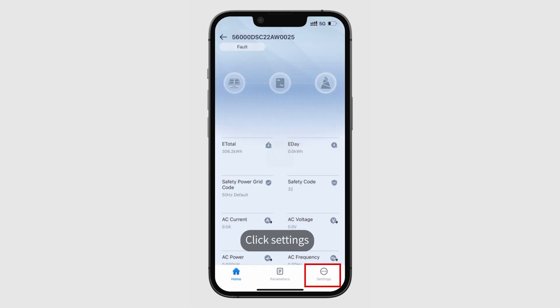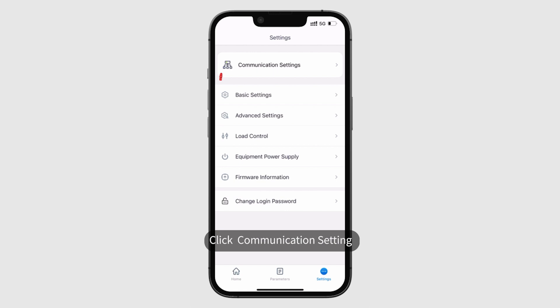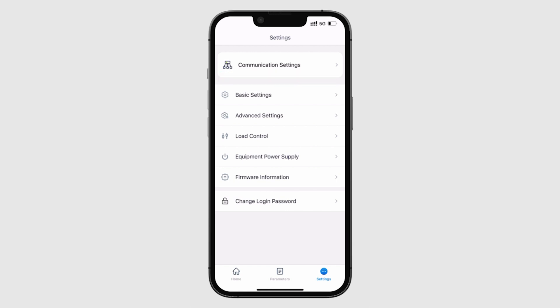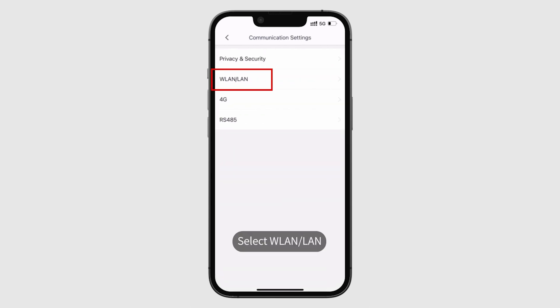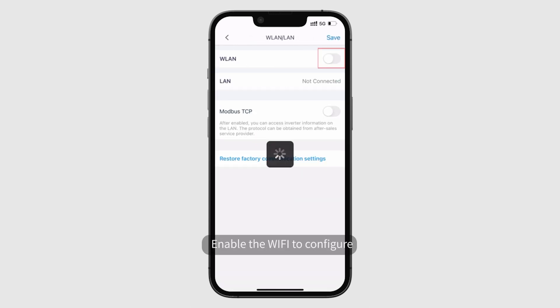Click settings, then click communication setting. Select WLAN or LAN. Enable the Wi-Fi to configure.